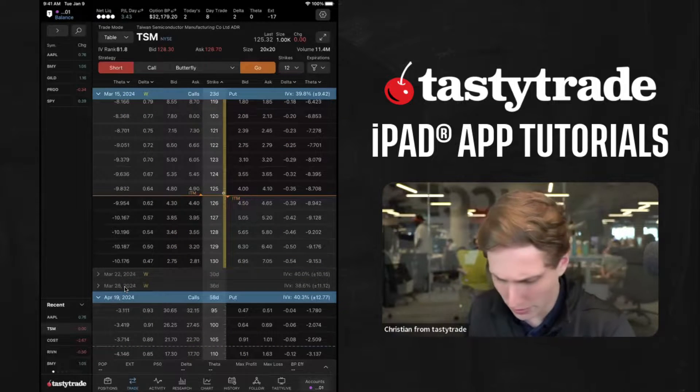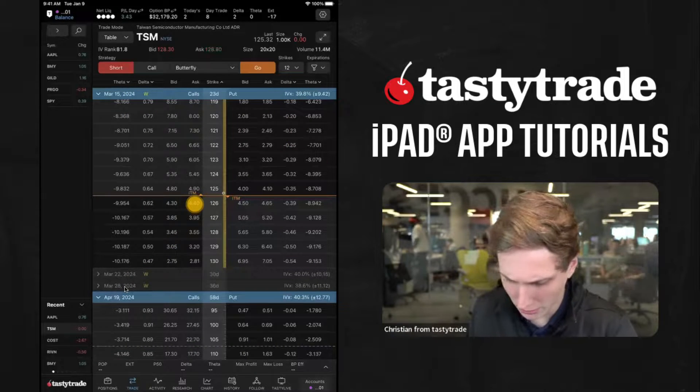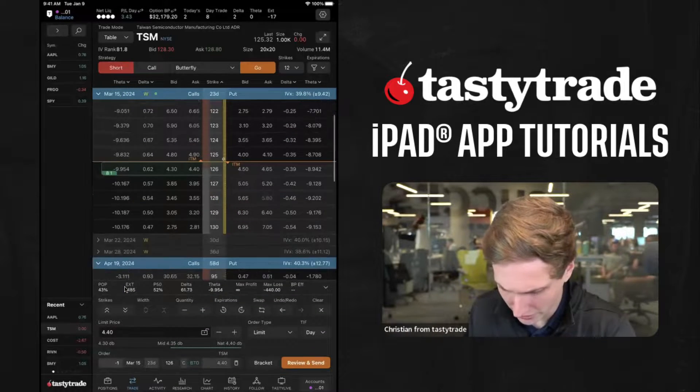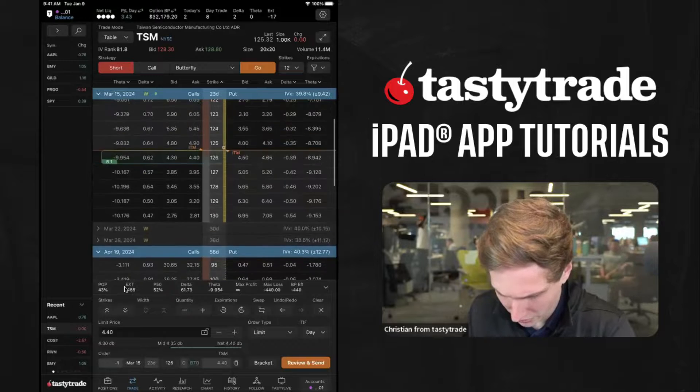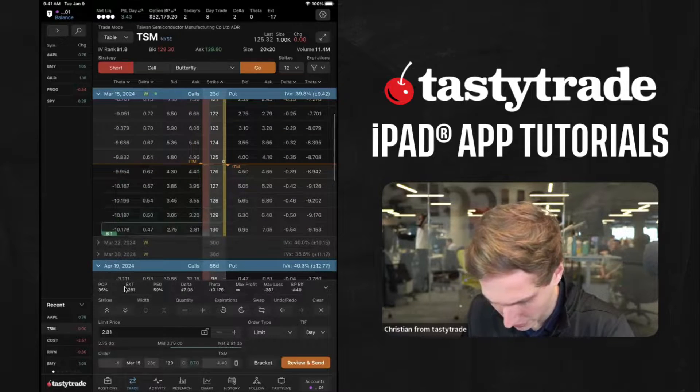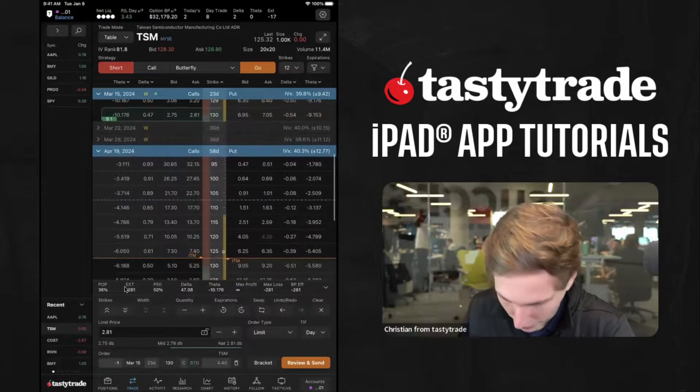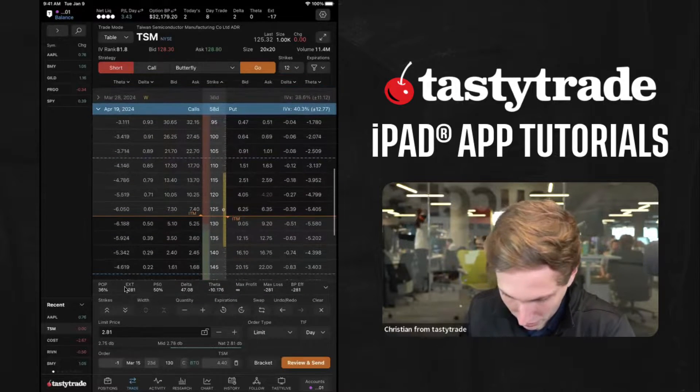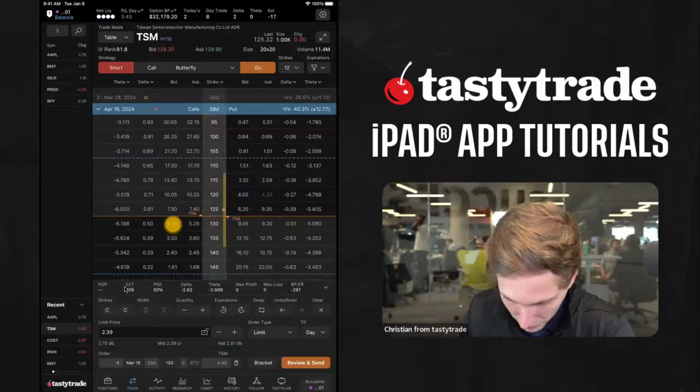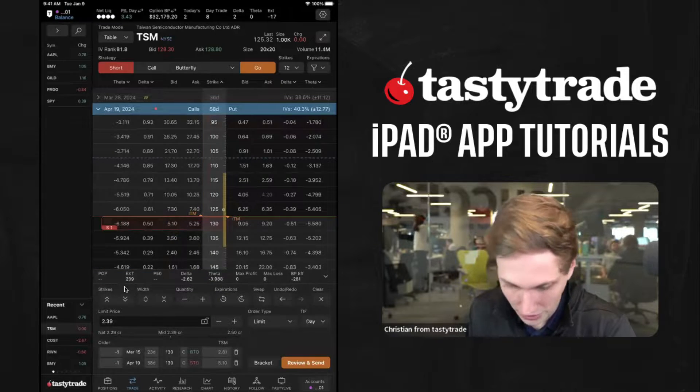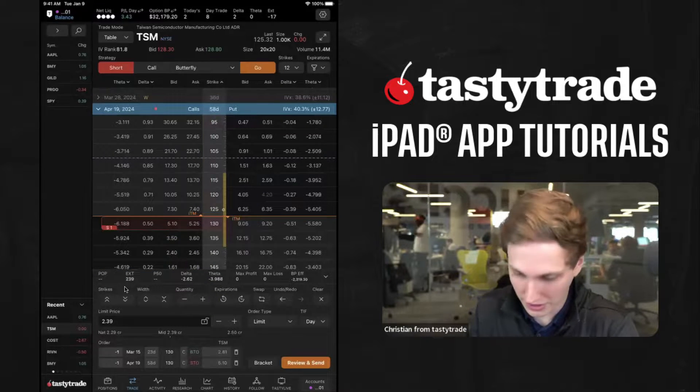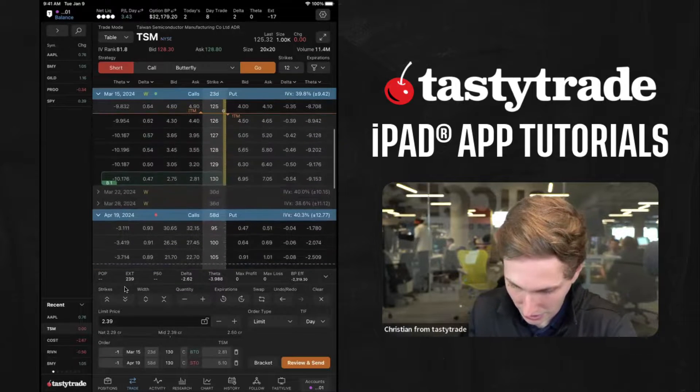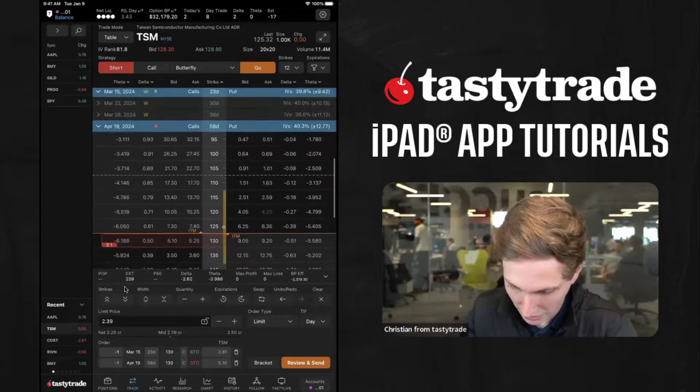So maybe we are going to buy the 126, or we'll see. And then this is quoted. So maybe we'll do, we'll buy the 130, we'll sell the 130 in April 19th. So we got each leg here.